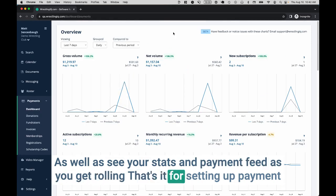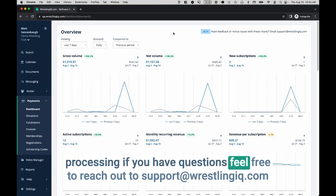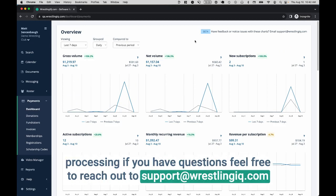That's it for setting up payment processing. If you have questions, feel free to reach out to support@wrestlingiq.com. Thank you.